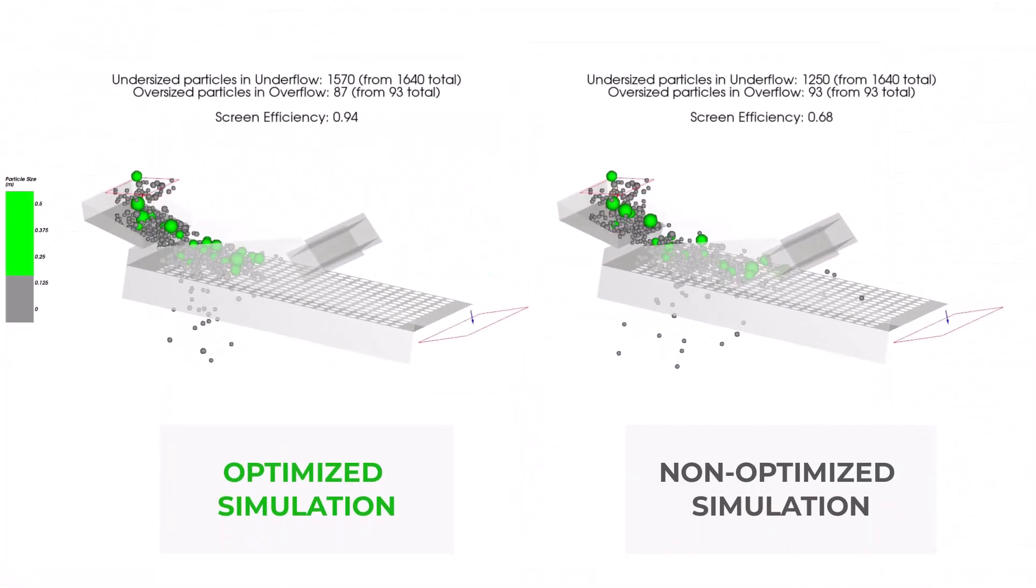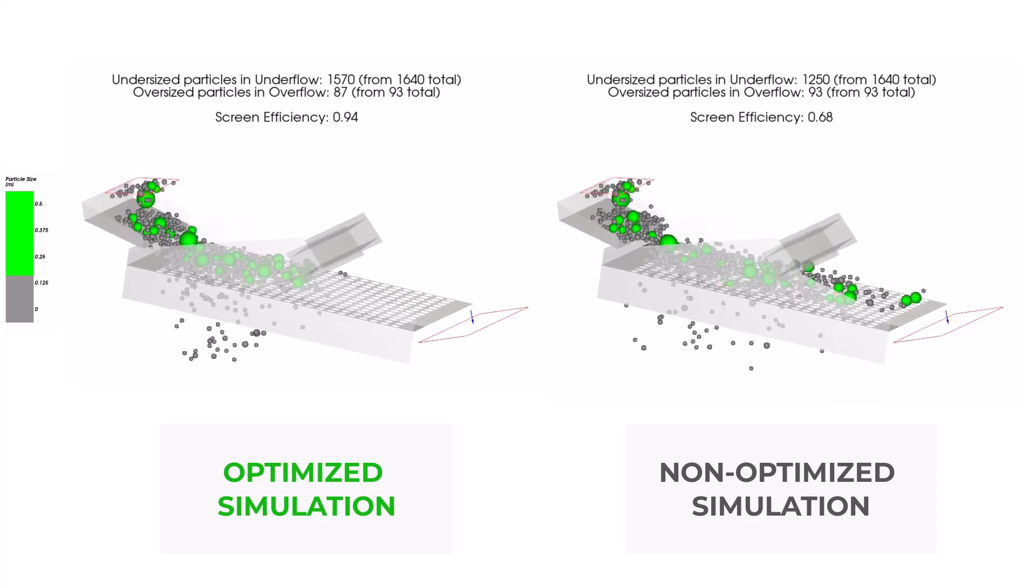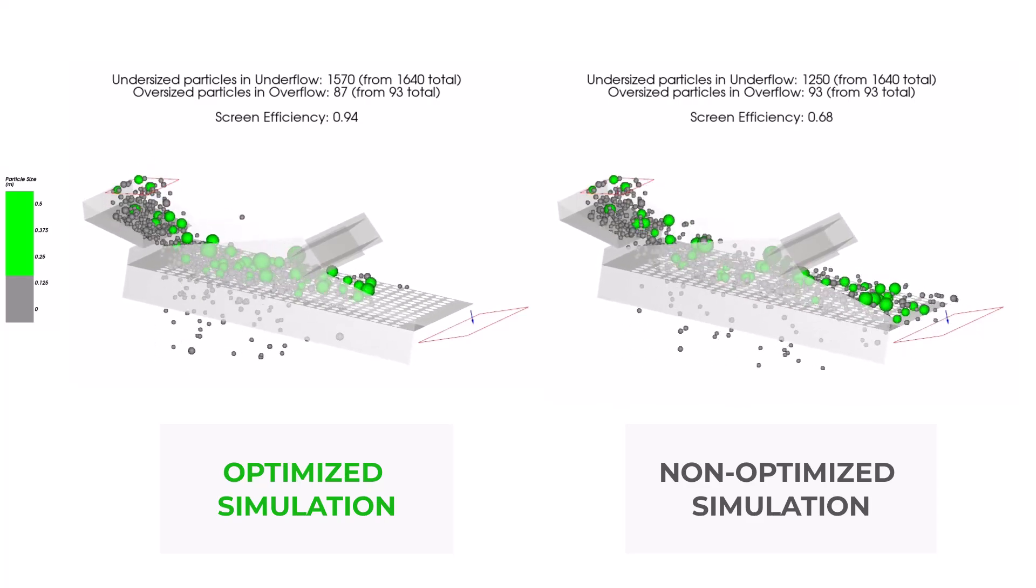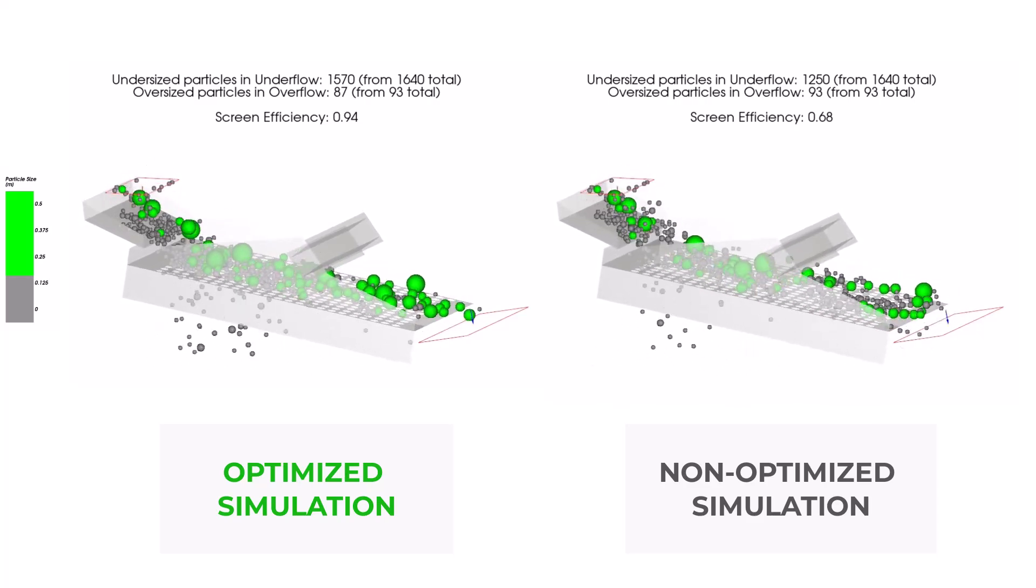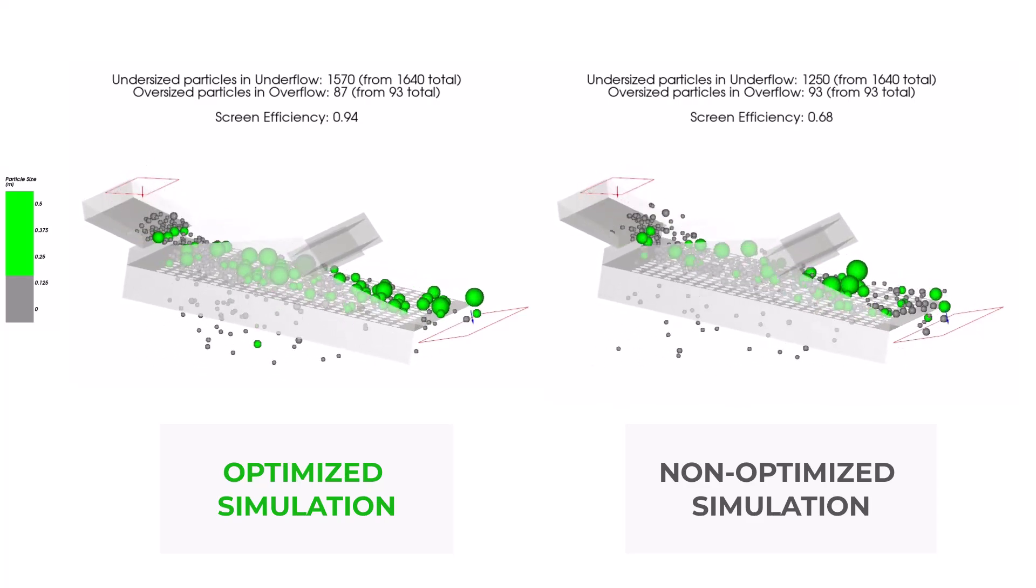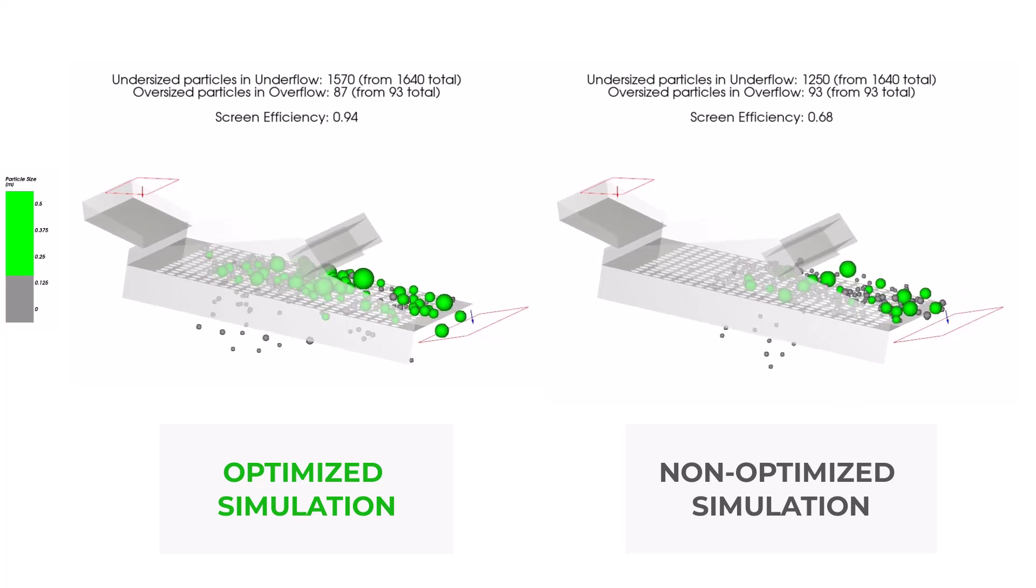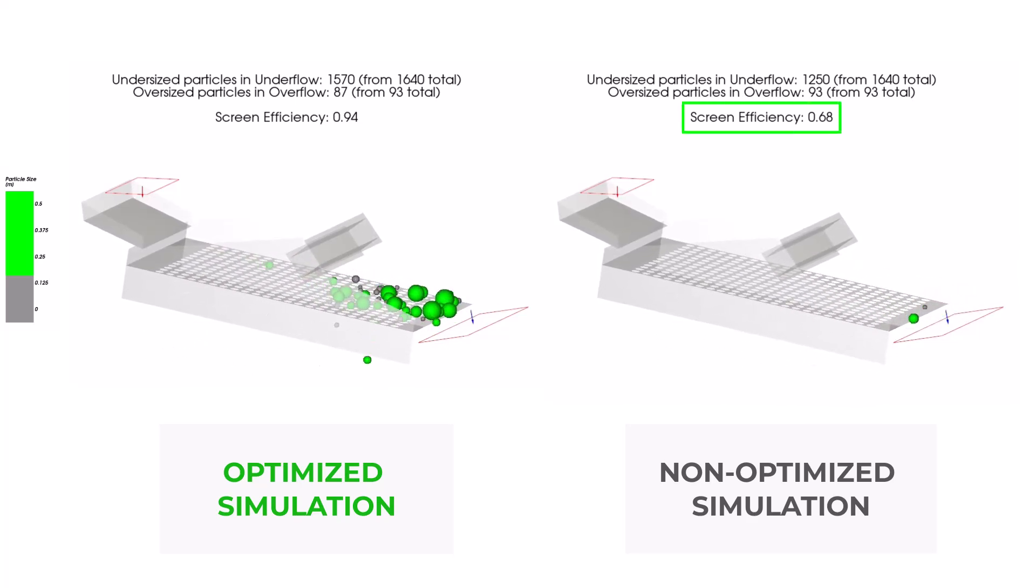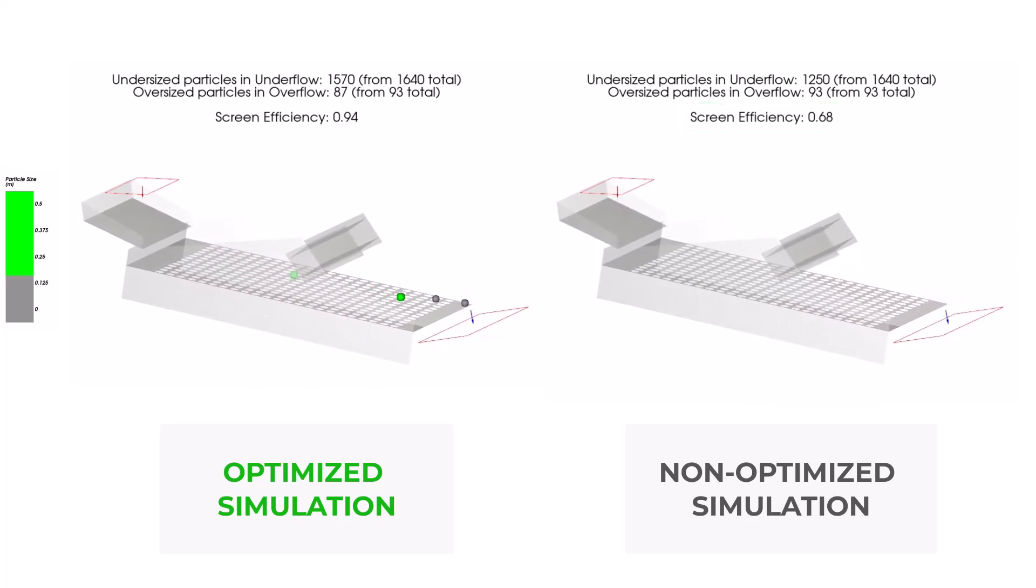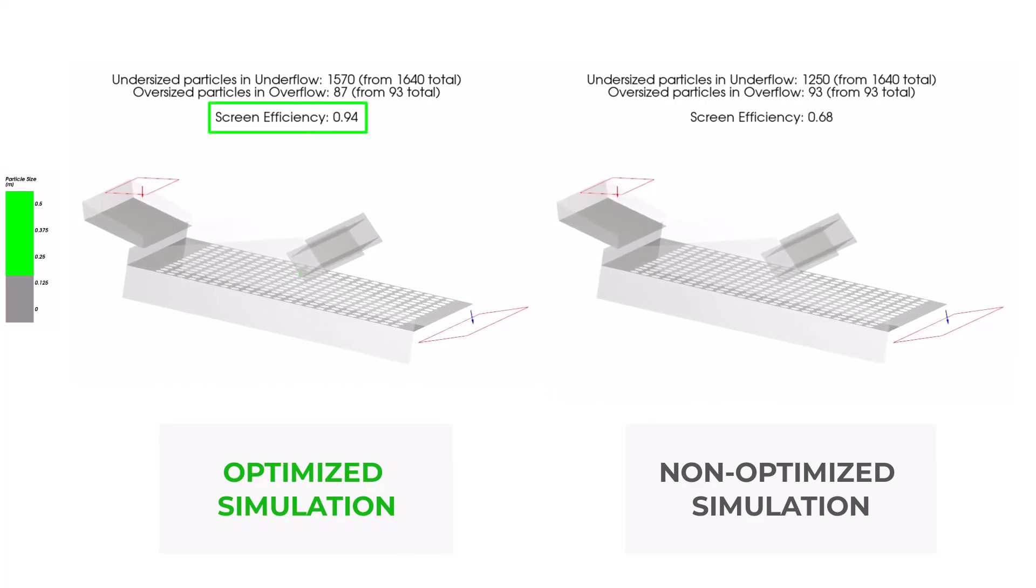And here is a comparison showing the gains of an optimized simulation. While the non-optimized screen efficiency is 0.68, the simulation ran using OptiSlang reaches a screen efficiency of 0.94.